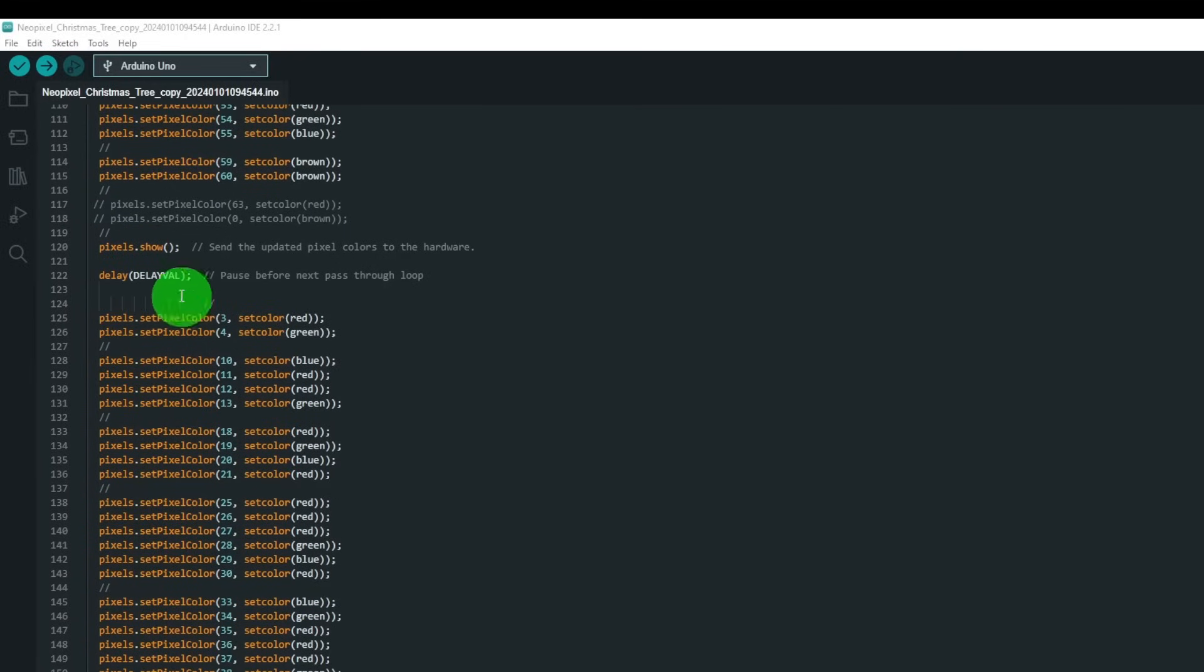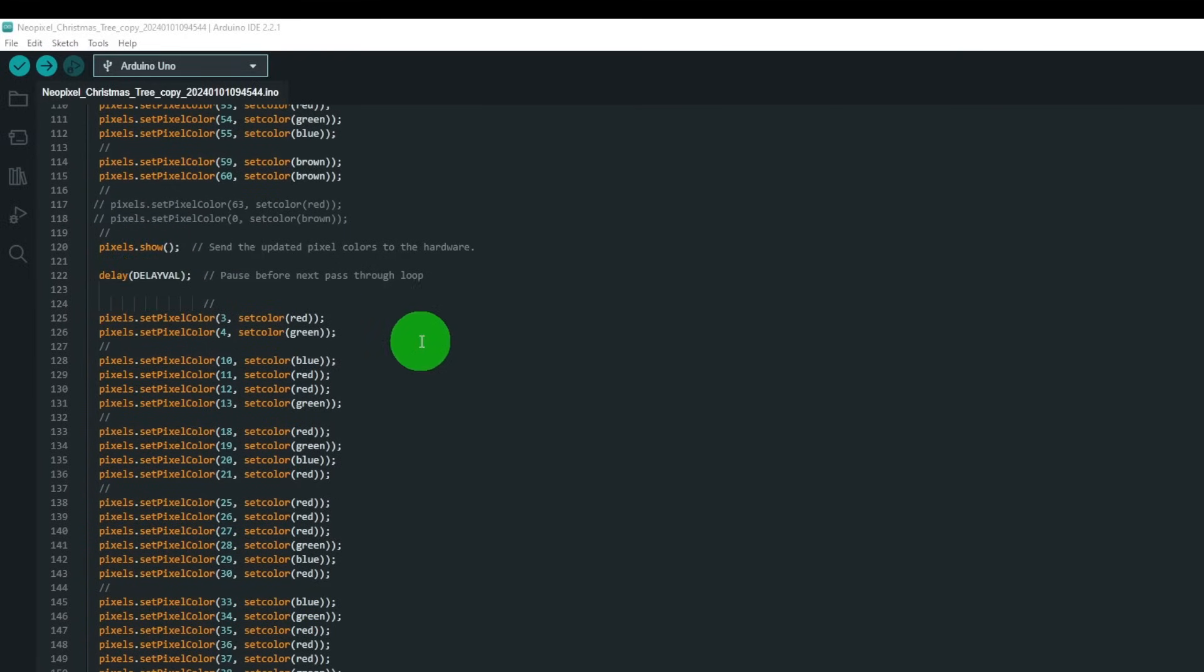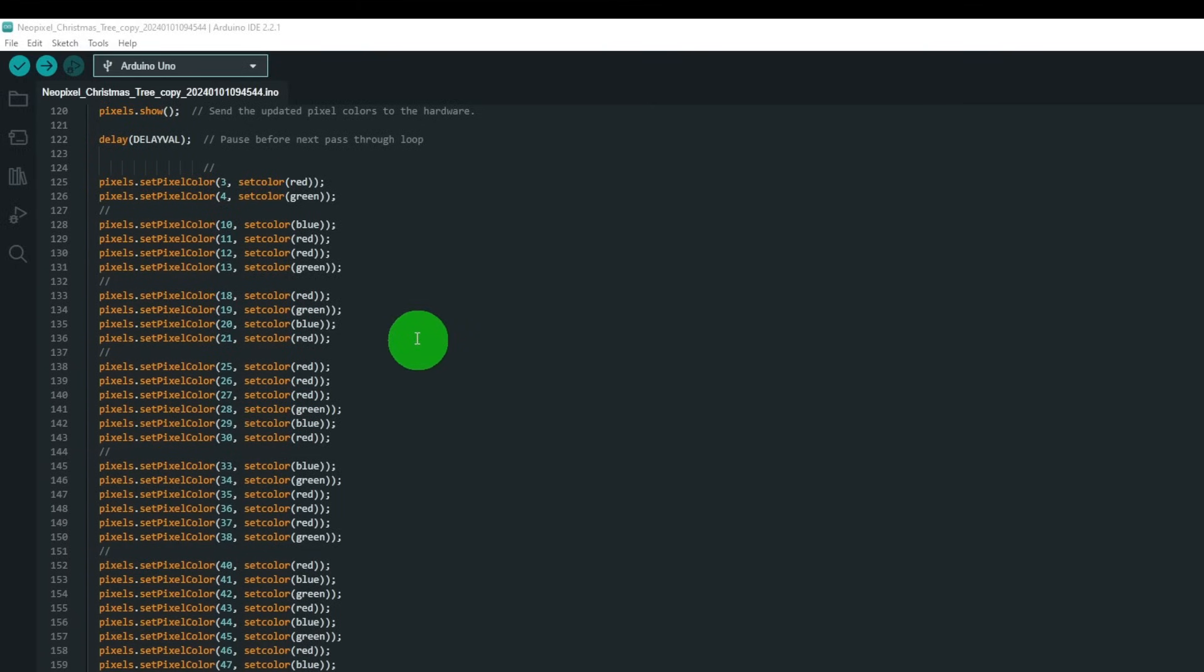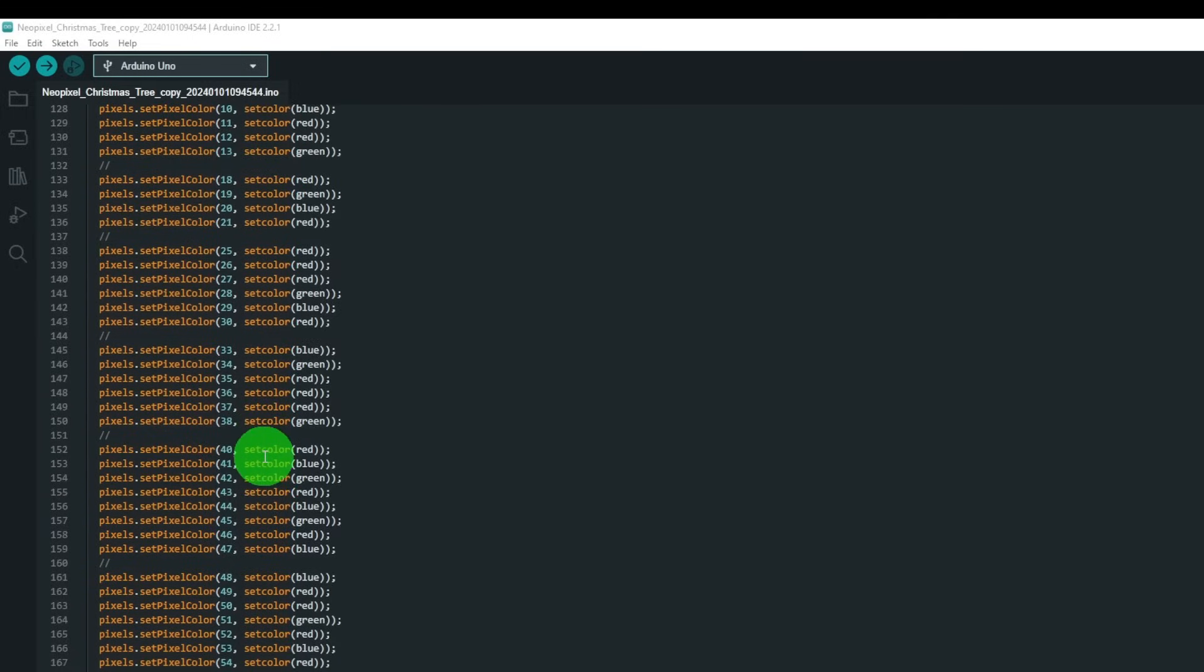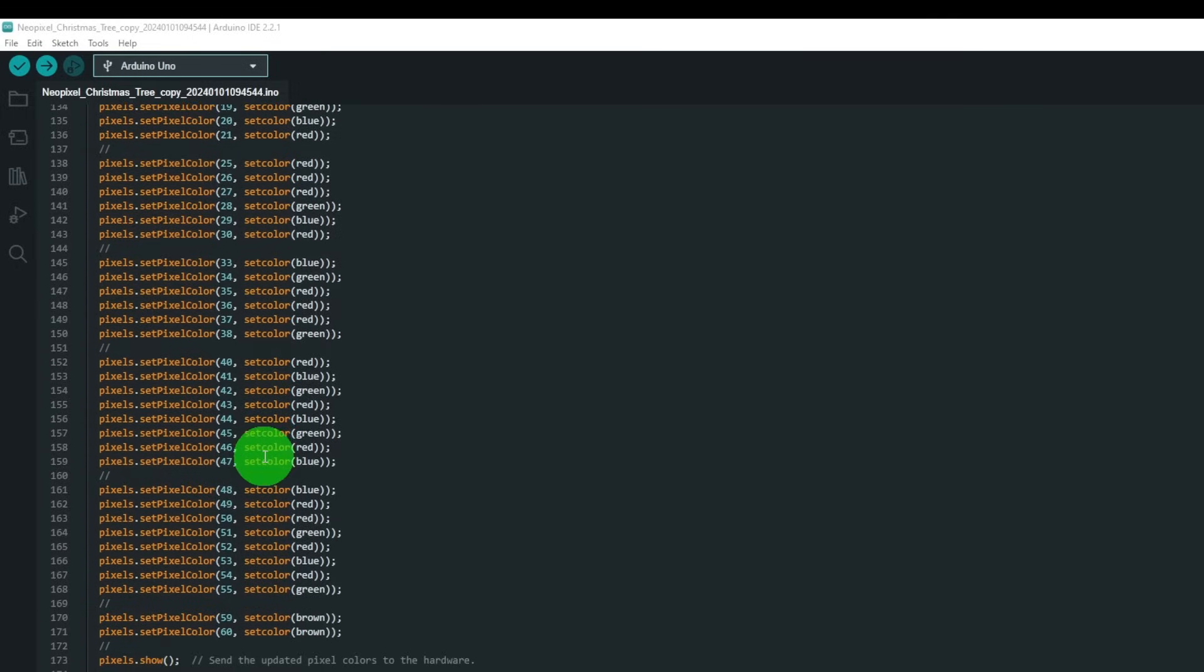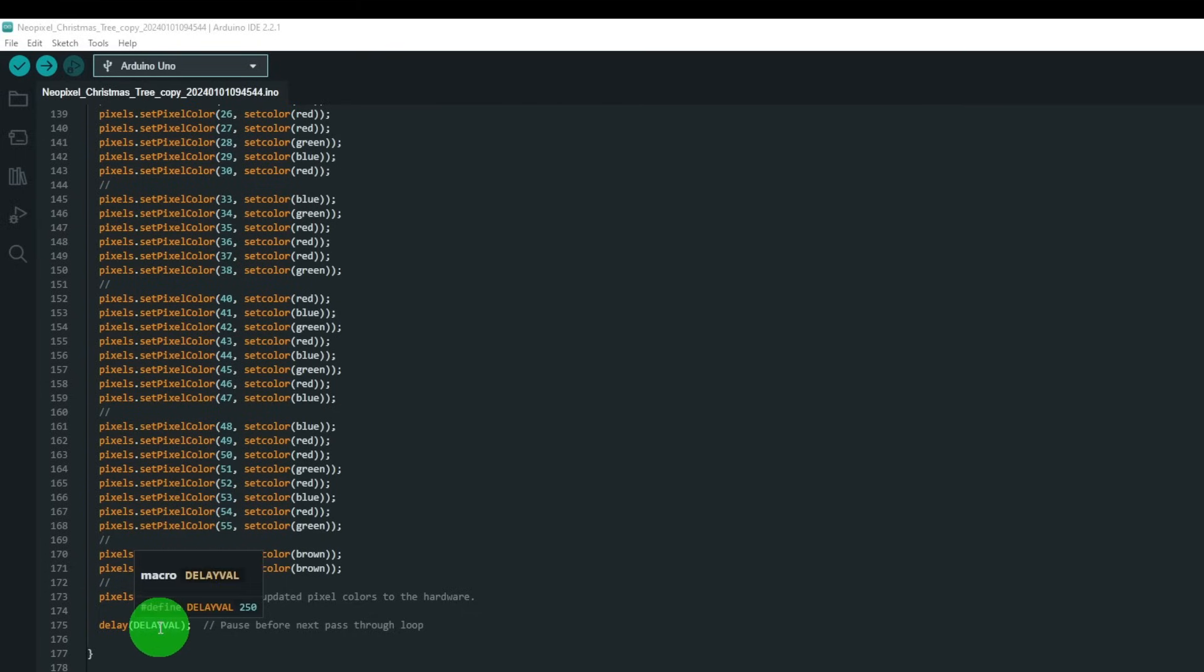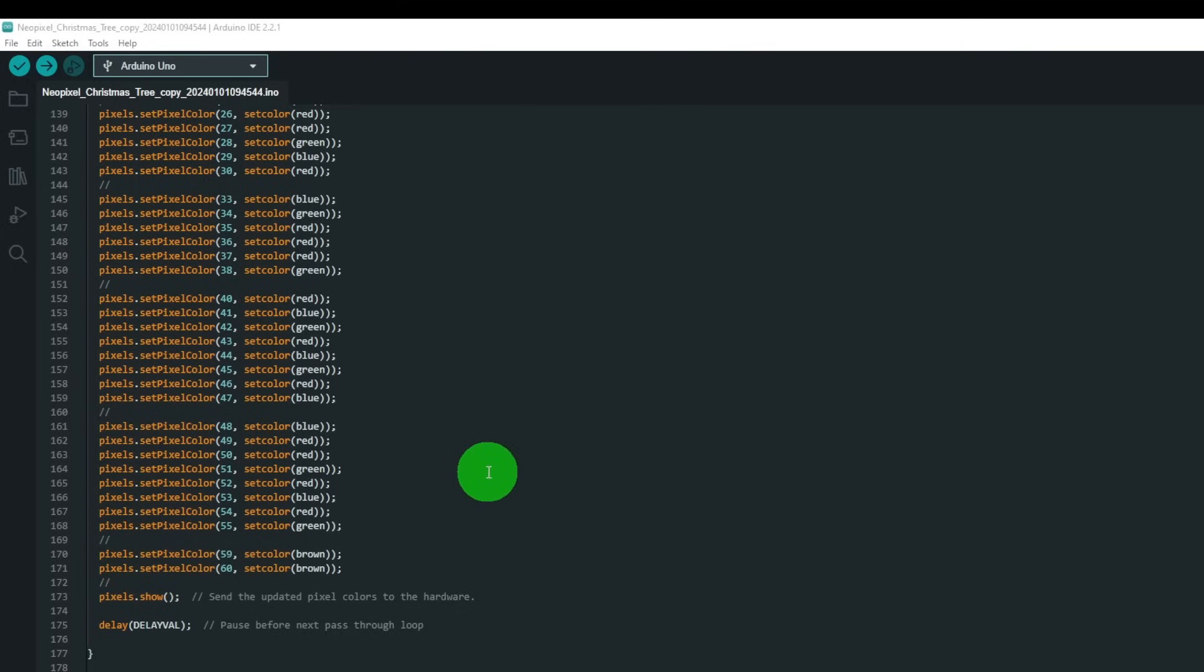After the delay of 250 milliseconds, we load the next set of colors, which is different colored lights on in different places. We send that and we wait another 250 milliseconds, and that creates the illusion of the flashing Christmas tree.